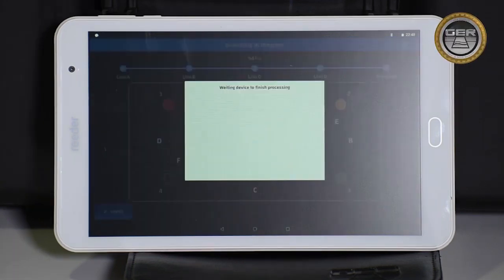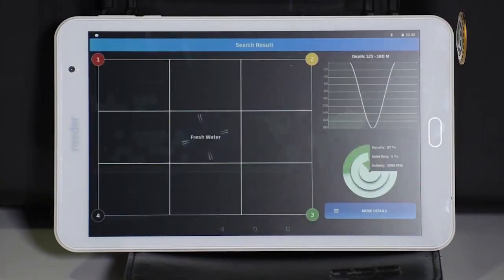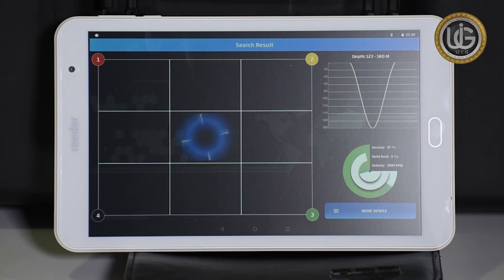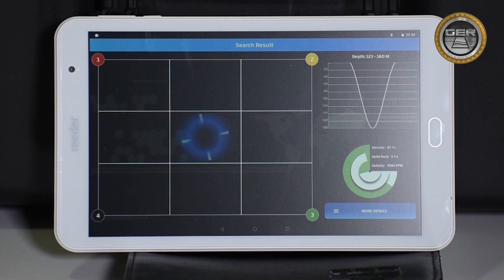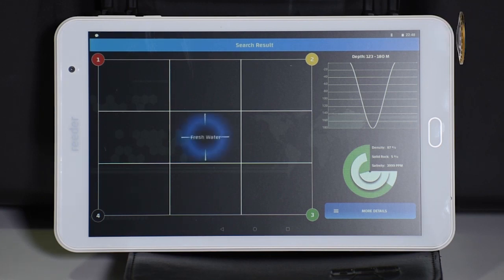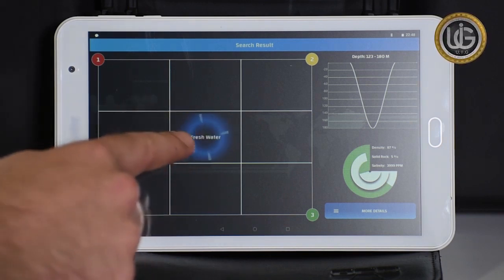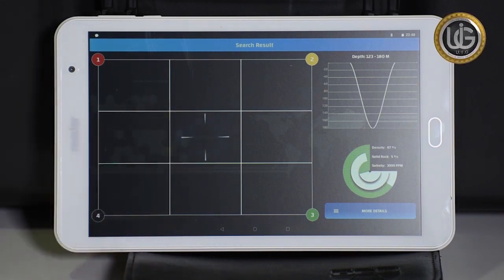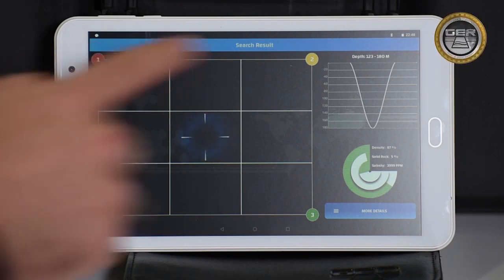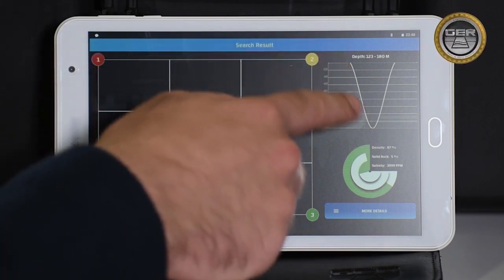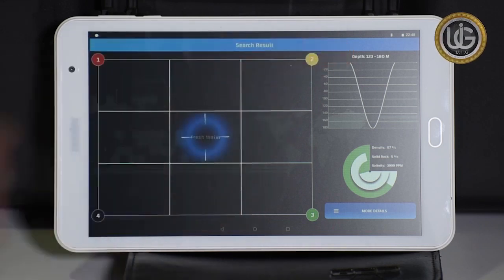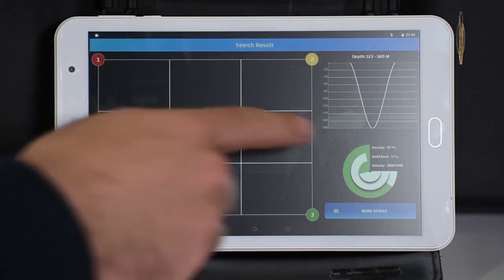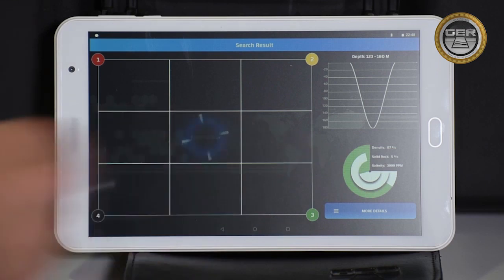As for the results showing on the tablet screen, they are as follows: type of water with a sign indicating the best place to dig, which contains the largest amount of water; the depth of water detected measured by meters; and a pie chart showing the percentage of density, rocks, and salinity.